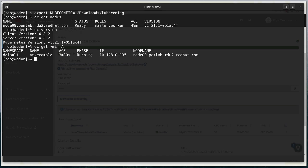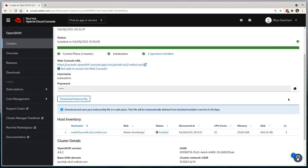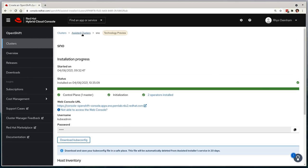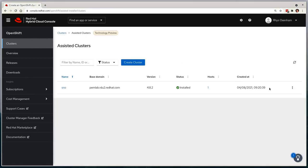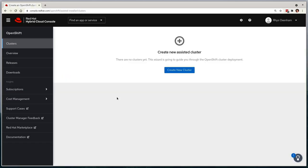So that concludes the demonstration. I hope that it was useful for you and clearly demonstrated the single node OpenShift deployment concept within assisted installer. As a last step, we can go ahead and delete the cluster within the UI, but you can always keep it around as a reference for configuration, passwords, and the kubeconfig if required. Thank you for watching.